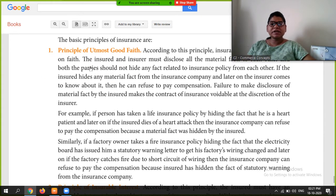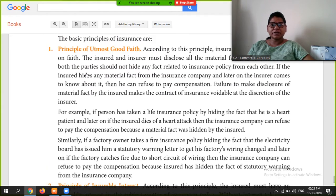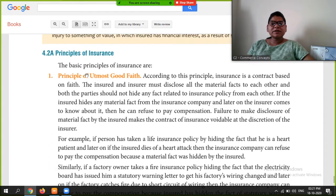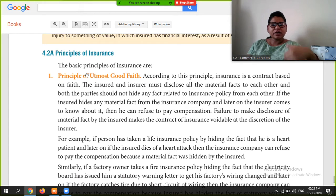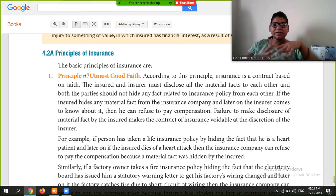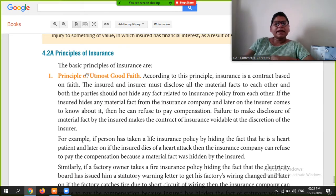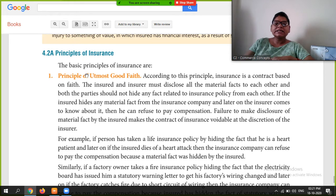The first principle is the Principle of Utmost Good Faith. The name itself suggests that utmost good faith must exist between the insured and the insurer. According to this principle, the insured and insurer must disclose all material facts to each other, and both parties should not hide any facts related to the insurance policy from each other.